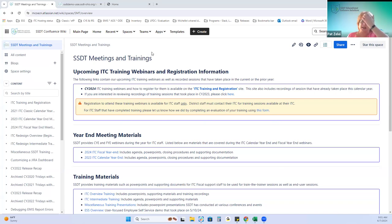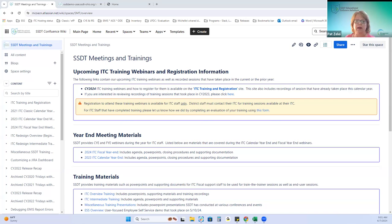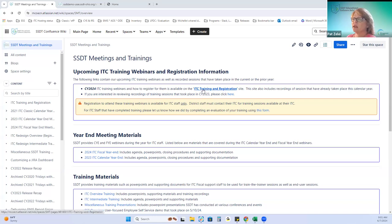Hopefully you guys can see the meetings and trainings page. Good morning, everybody. Today we're going to review the releases for all the applications, starting with USAS and a recap of all the releases for May. If you want to follow along under the meetings and trainings page, later this will be recorded under this link and today's date.